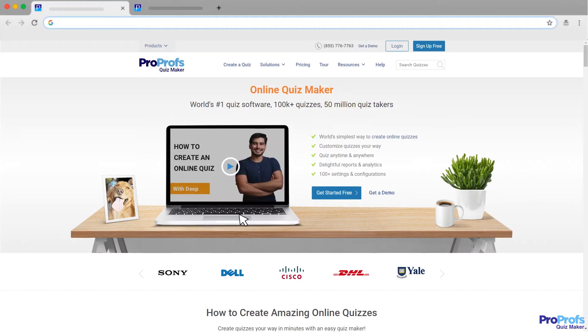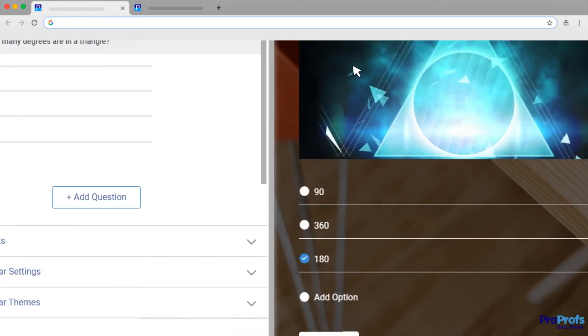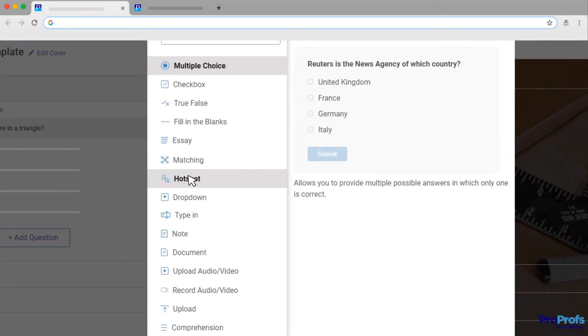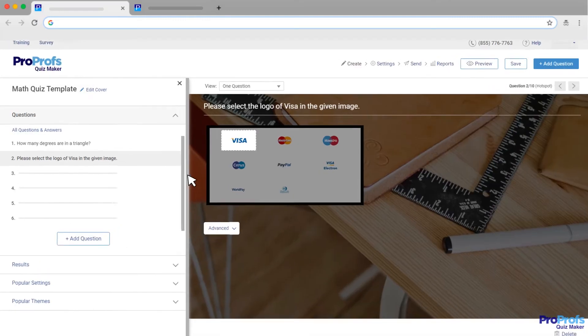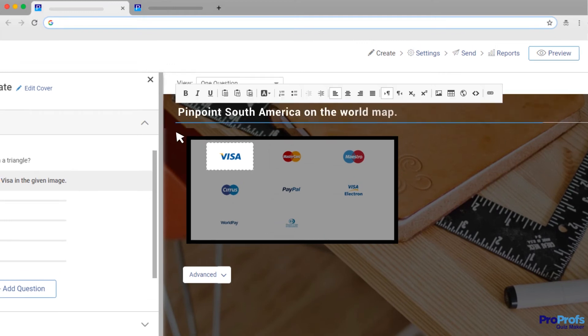Creating a Hotspot Quiz is easy with ProProfs. On your quiz interface, click the New Question button, and then select Hotspot. In the space provided for the question, enter the question you want to ask.